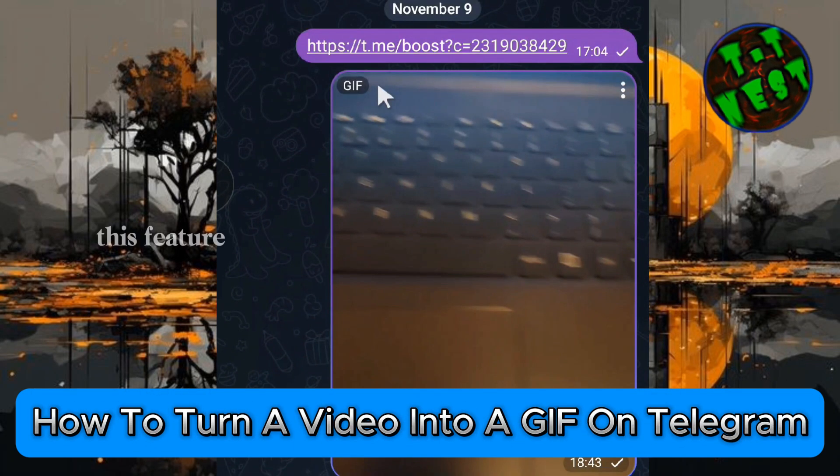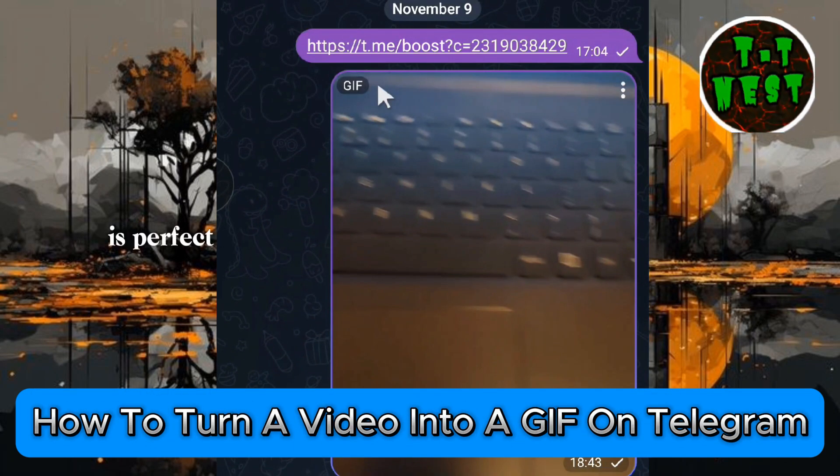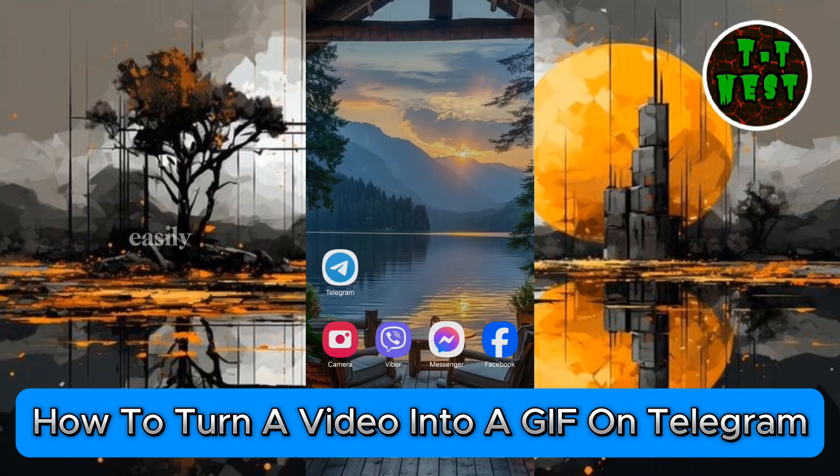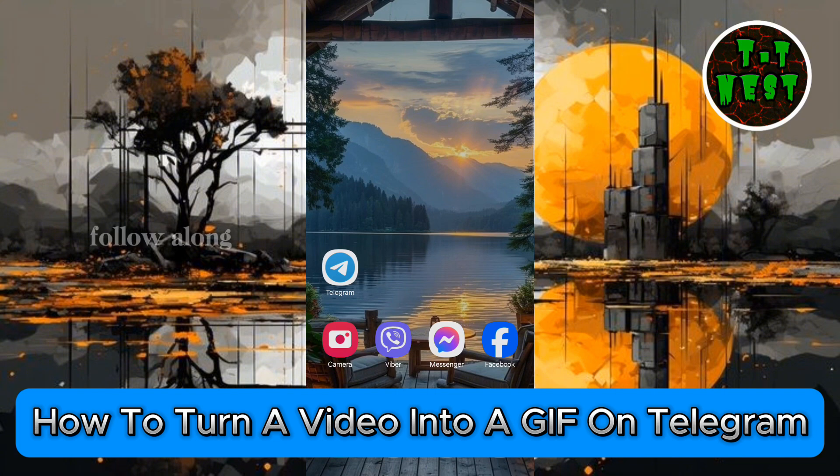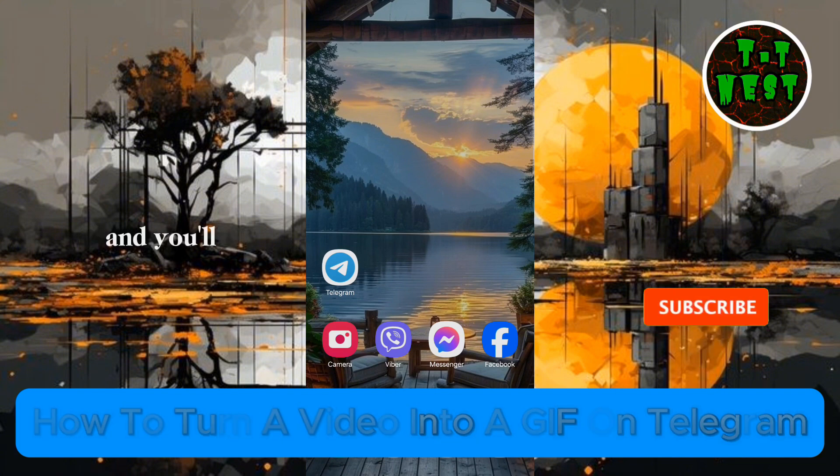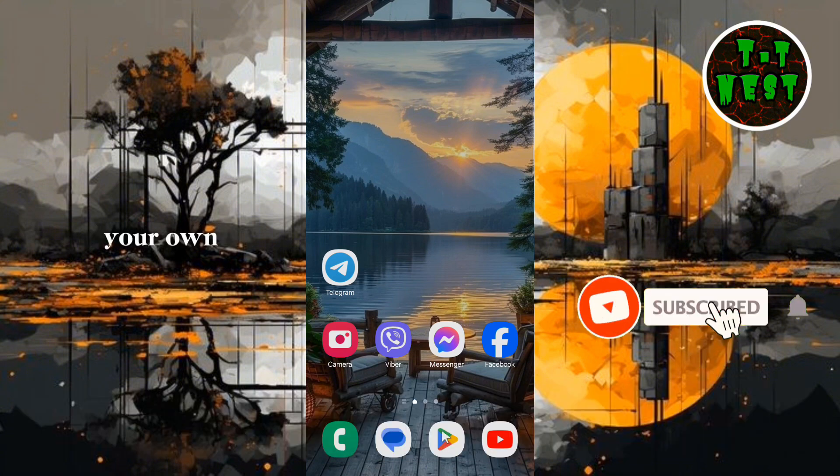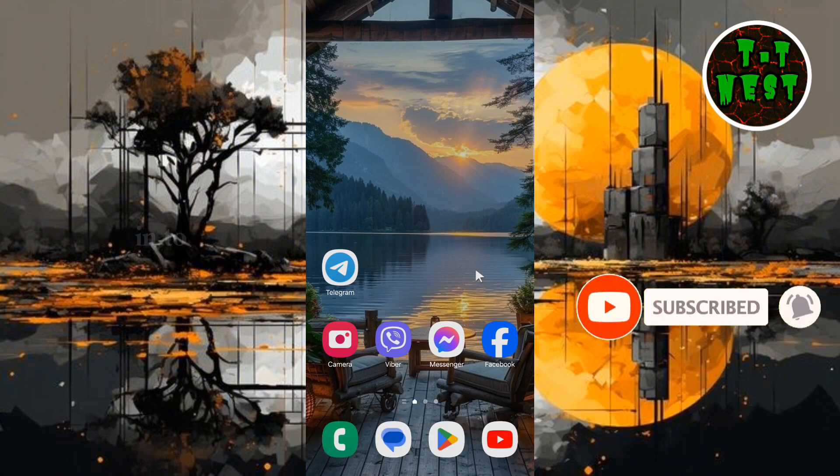This feature is perfect for sharing fun moments quickly and easily. Follow along and you'll be creating your own GIFs in no time. Let's jump in.